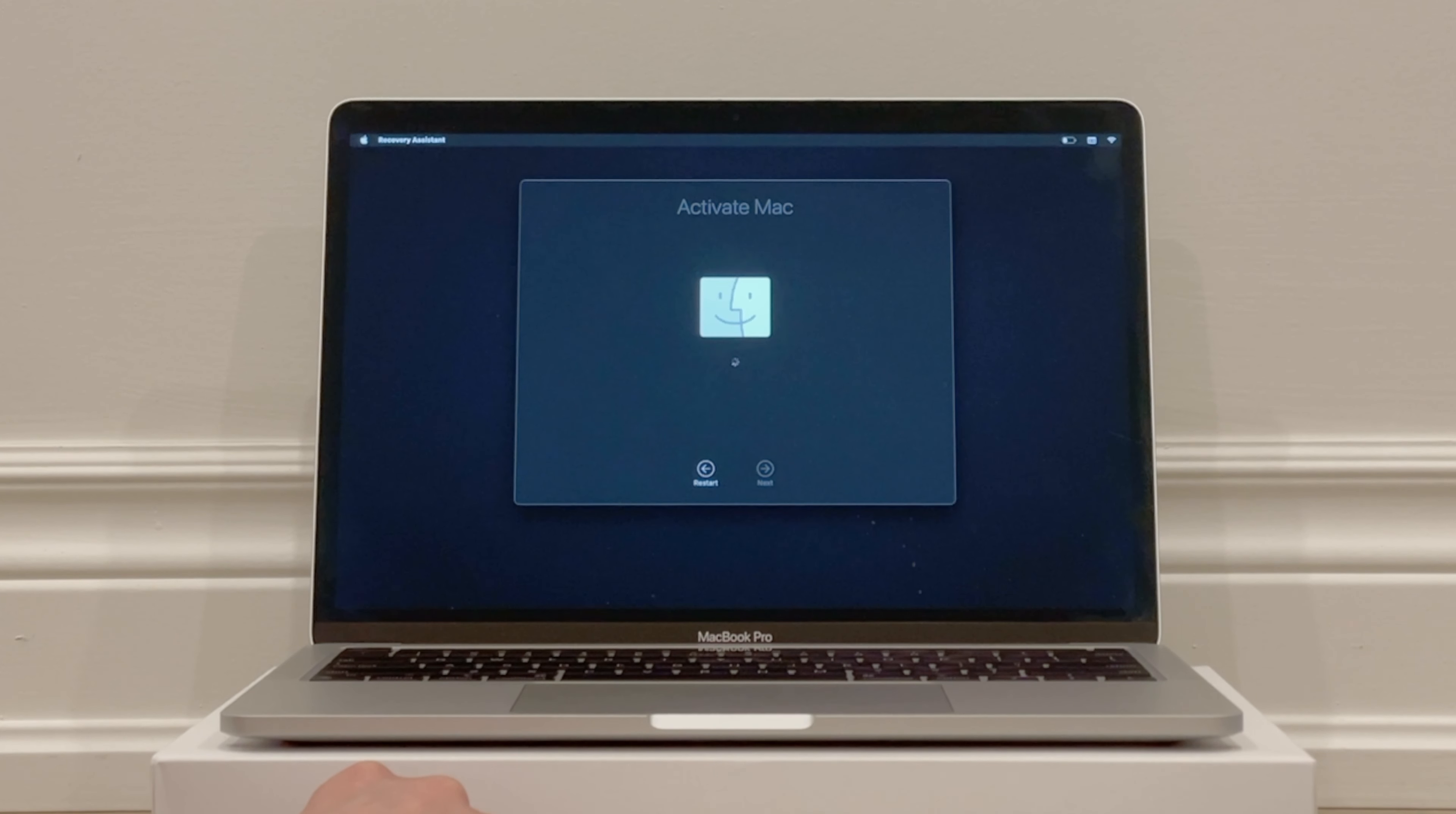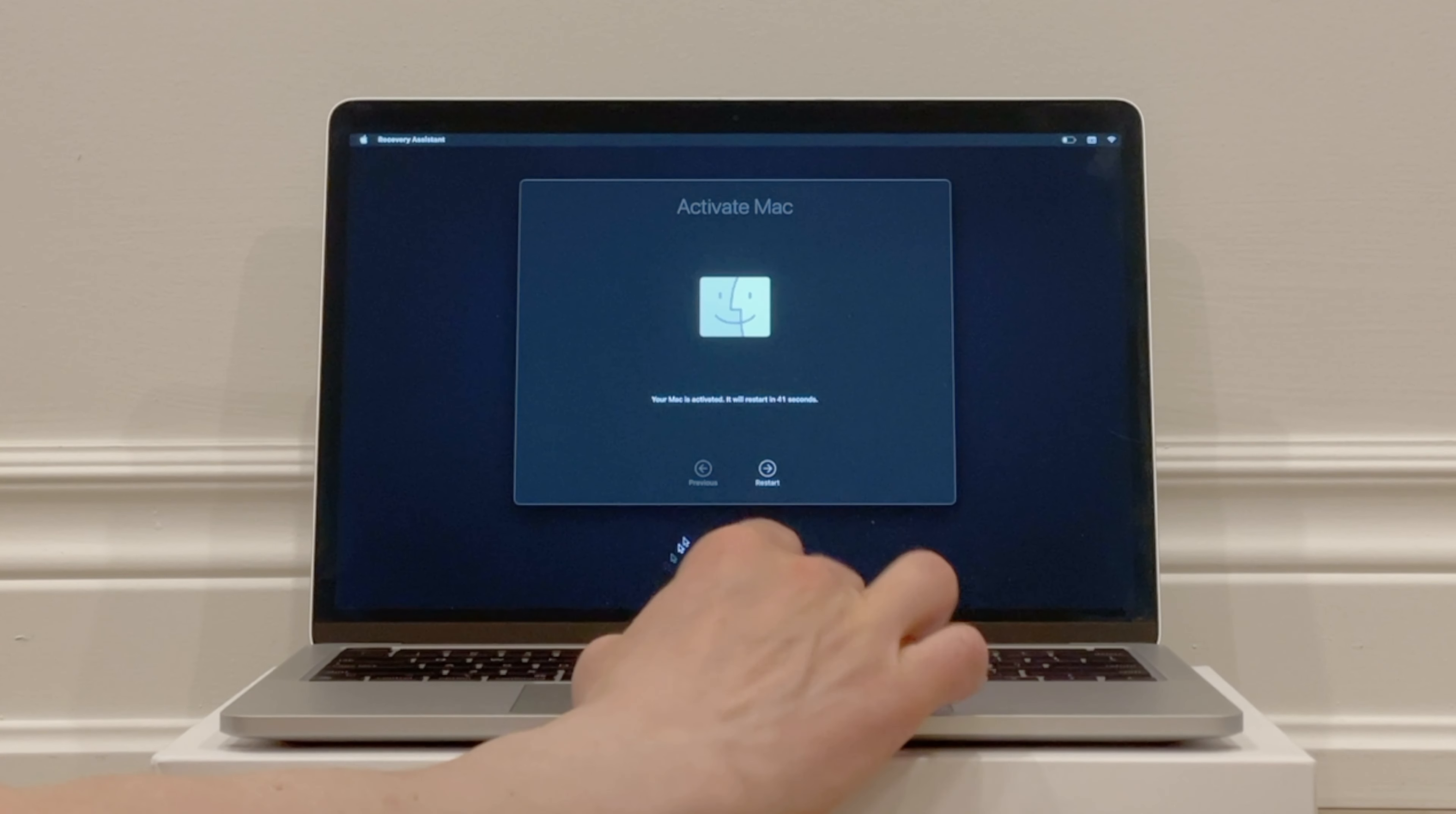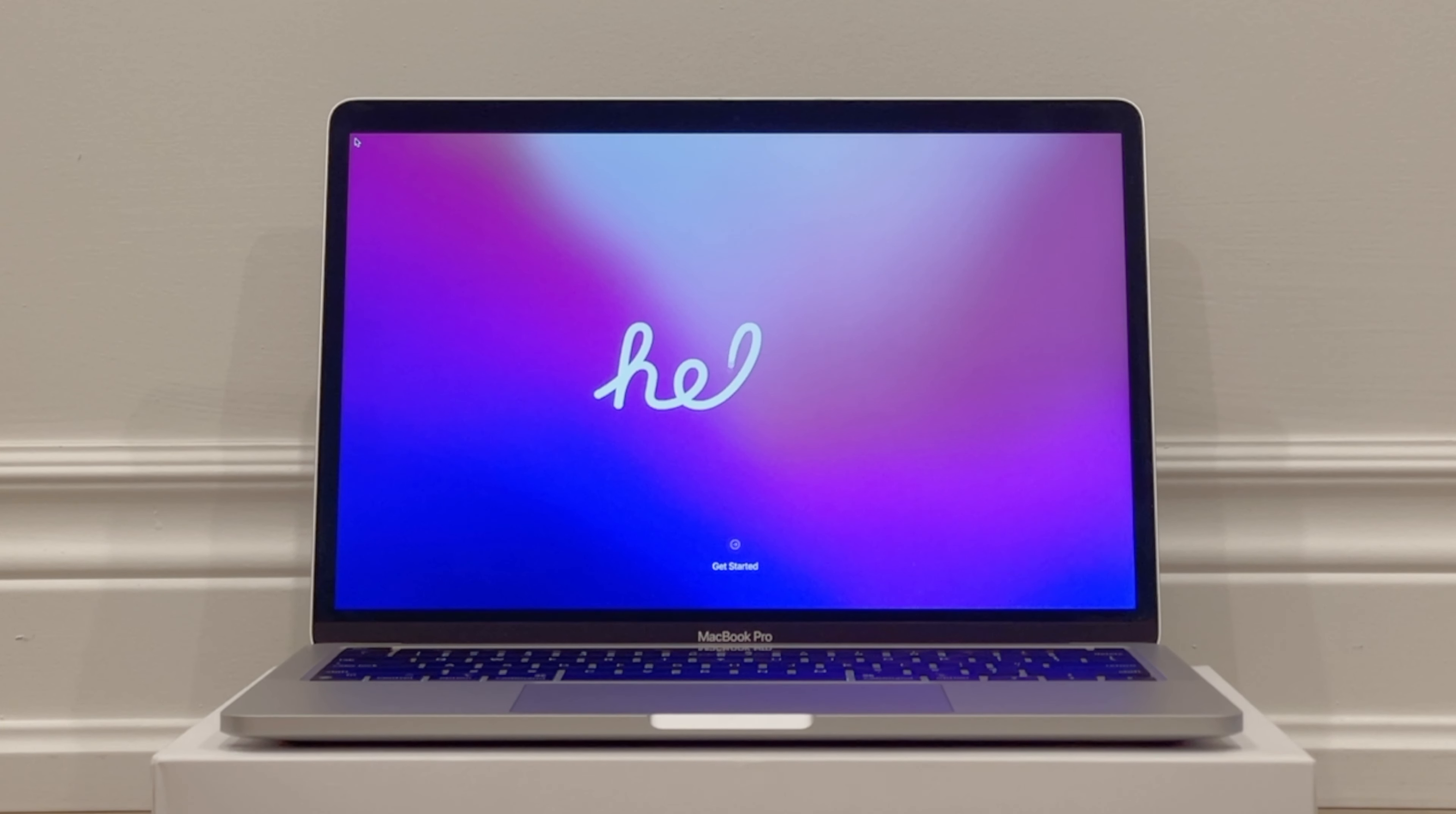Now it will take a minute or two to activate, and then you'll see the message Your Mac is Activated. It will restart in one minute, so then it starts counting down, or you can just click on Restart. The computer will restart and you'll get back to the Hello screen, and that's when you'll know that the computer is completely erased, restored to factory settings, and ready to be set up from scratch, and you can safely sell, trade in, or give away your Mac.